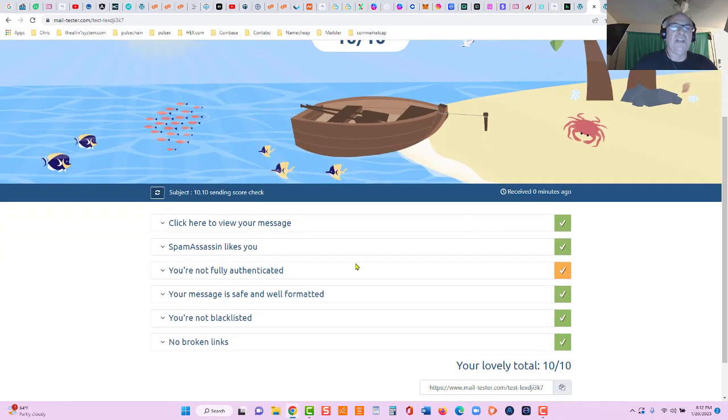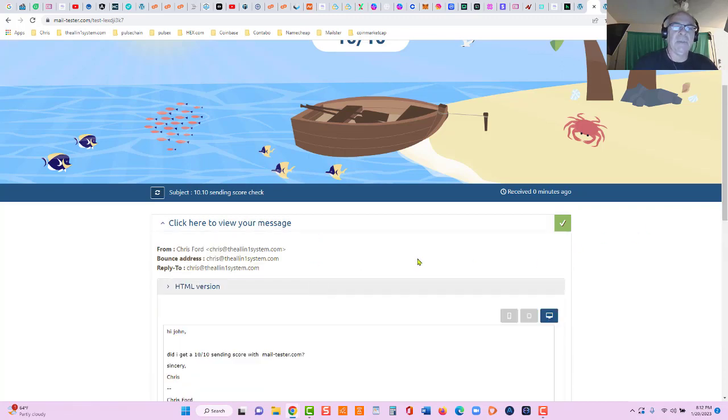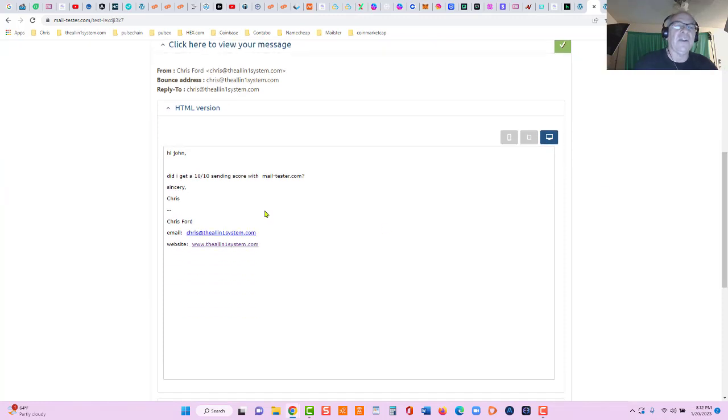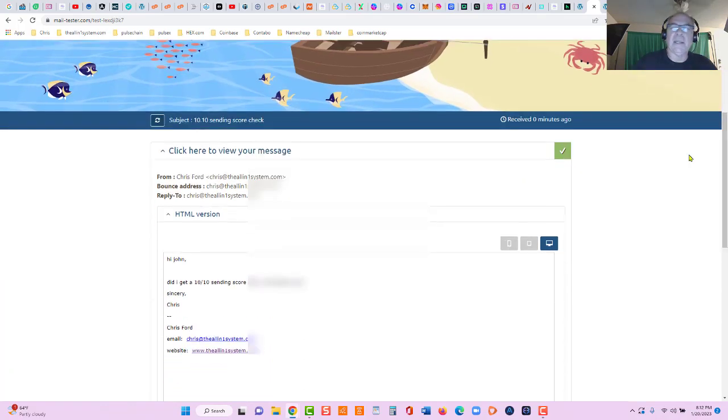Now click here to view your message. You can see it right here. Let's check the HTML version. You can see right here: did I get a 10 out of 10 sending score? Sincerely - I misspelled sincerely, but no problem.